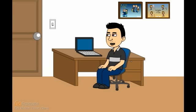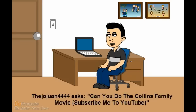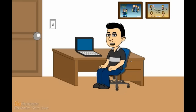This next question is from, and I hope I pronounce this right, TheJoWan4444. He asks, Can you do the Collins Family movie? And he also says, Subscribe me to YouTube. I'm open to doing a Collins Family movie, but I haven't come up with a good idea for one just yet. But like they say, Never say never. And yes, I will subscribe to you.